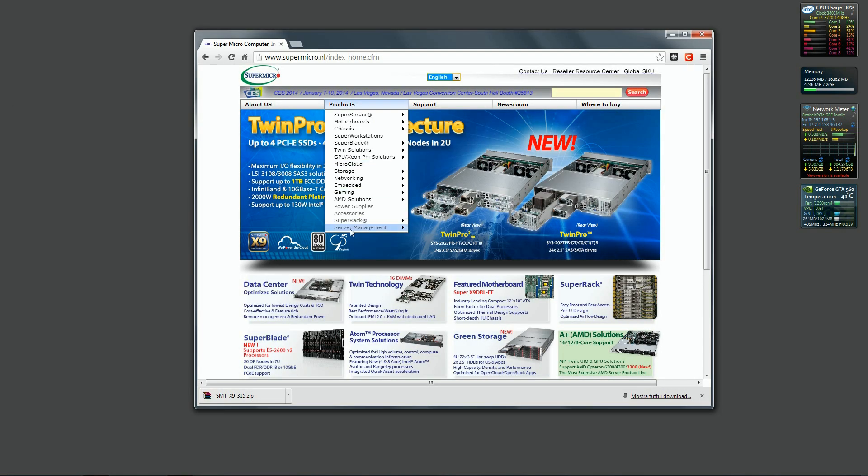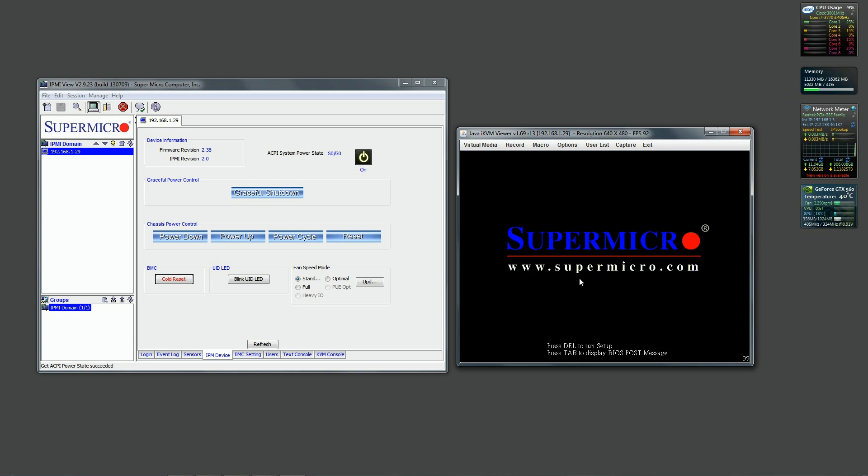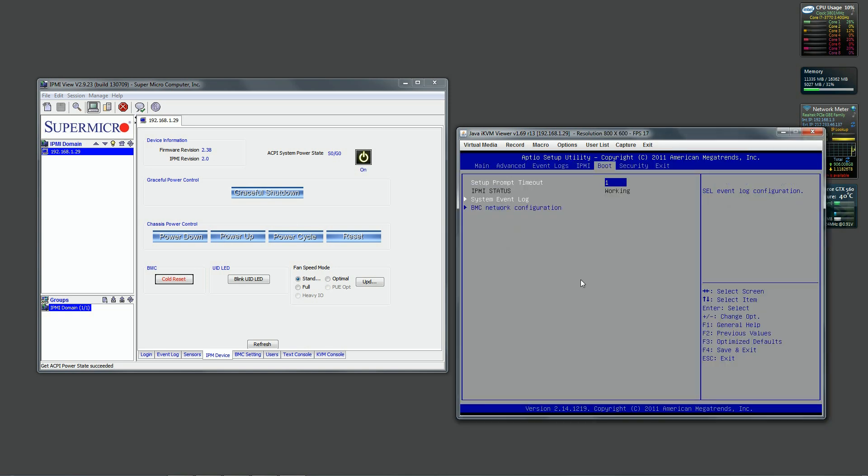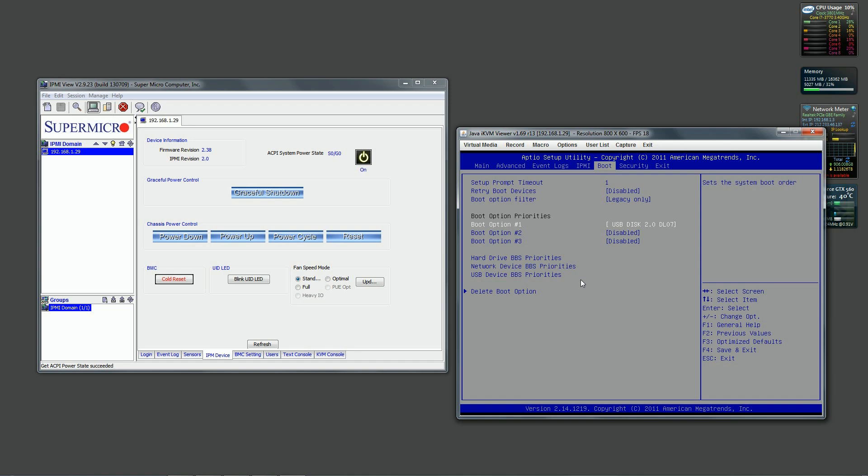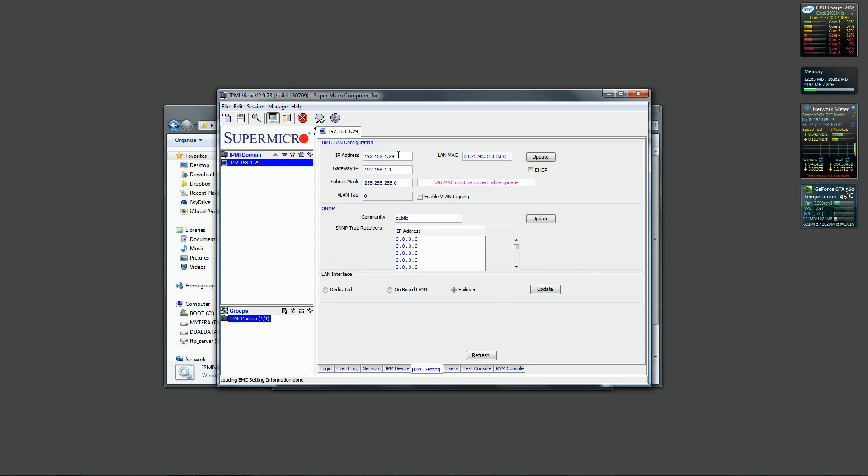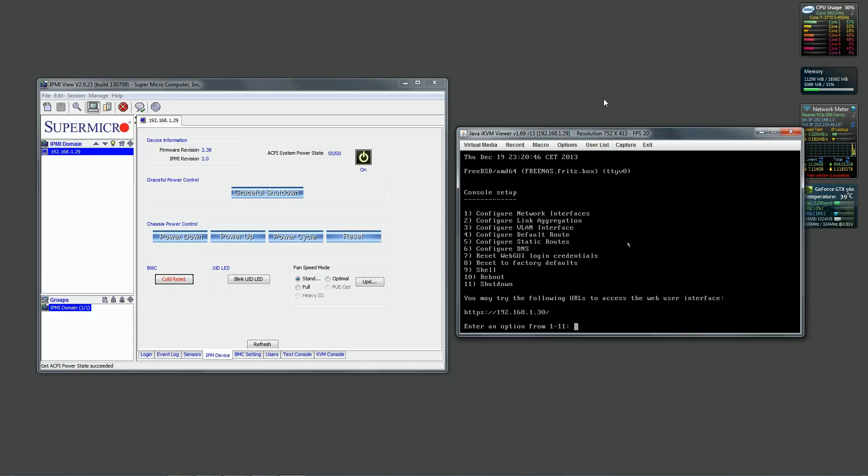We downloaded the Supermicro IPMI and we saw how to use IPMI to turn on our server and modify the BIOS values without the need to connect a keyboard or a monitor to it. We gave the address 192.168.1.29 to the IPMI interface and we gave the address 192.168.1.30 to the EM0 interface.